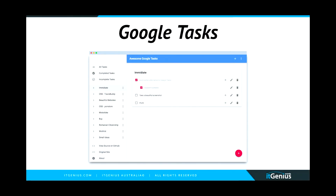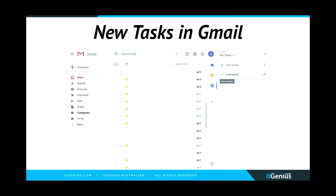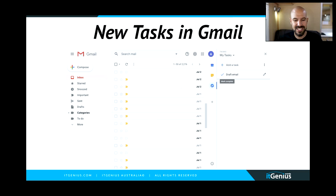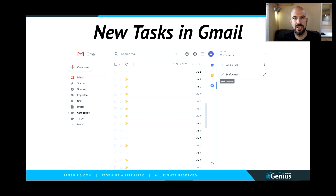Then Google started doing a little bit more development. You can see this is actually a third-party task view, but this represents the more modern designed Google Tasks. Eventually they got to the point of putting tasks inside Gmail, so your tasks now live on the right-hand side of your Gmail — part of Google's 'have everything in Gmail' approach.